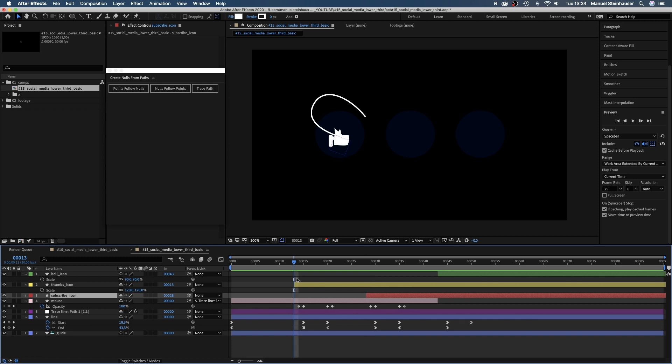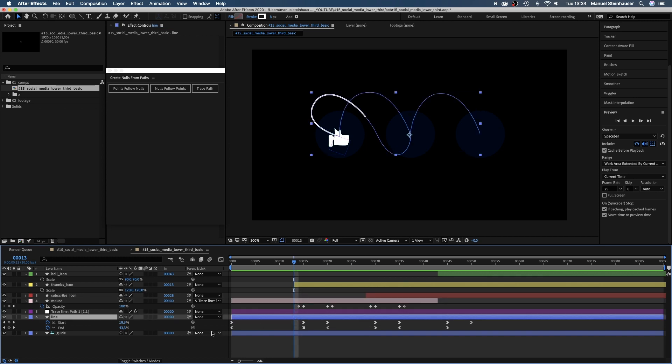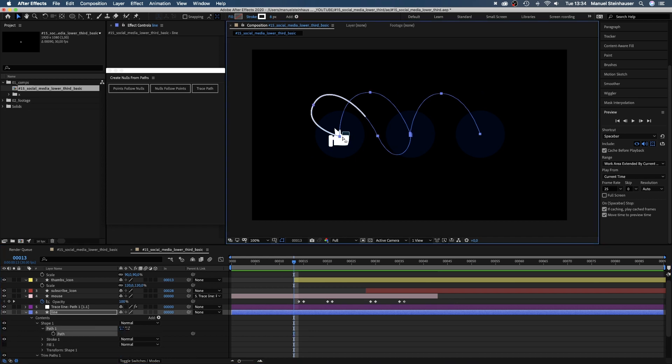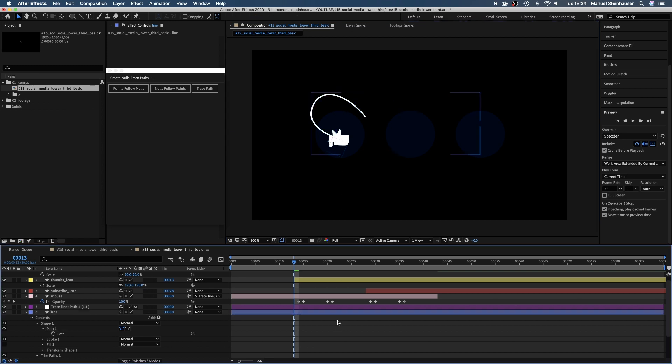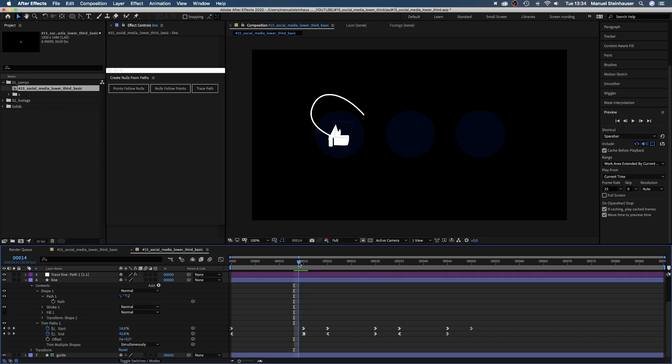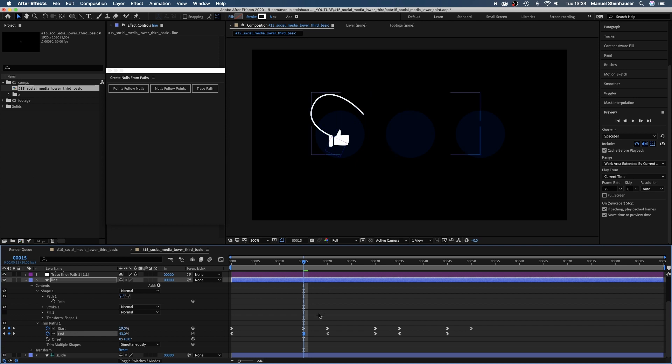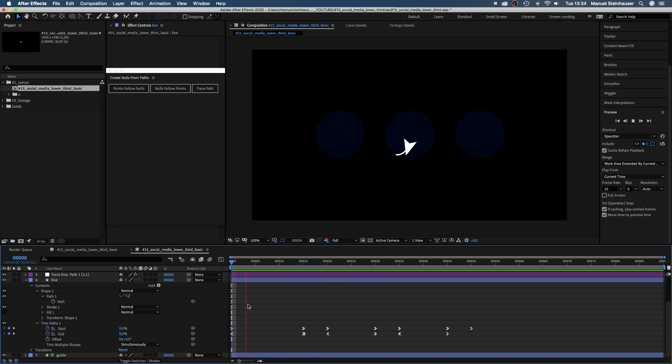We also should move the position of the line here at the thumbs icon more towards the sleeve. And adjust the end value again. Much better.